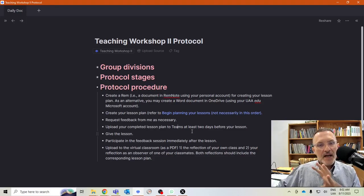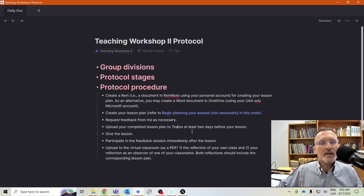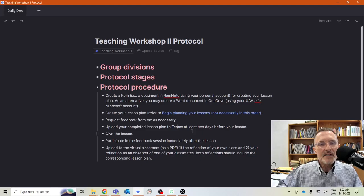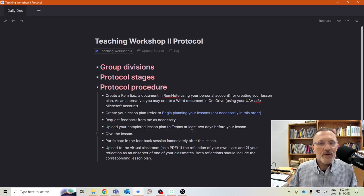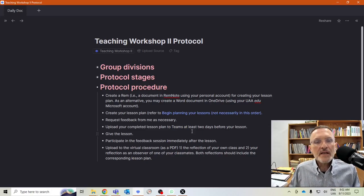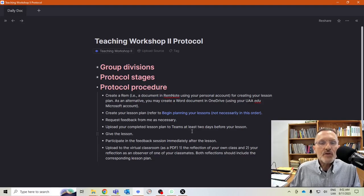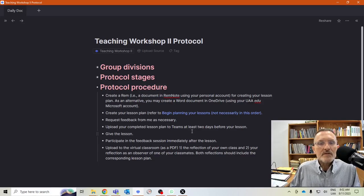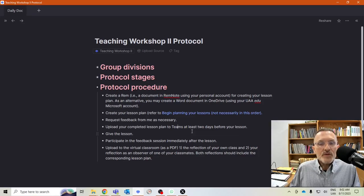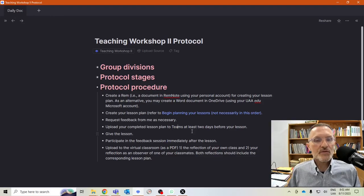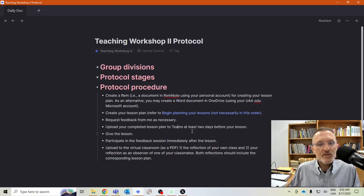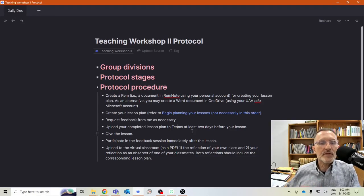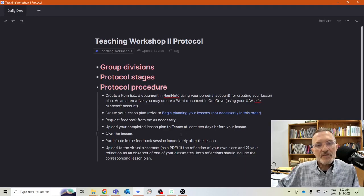This is a little bit different than what we talked about in class, uploading twice. And this is one of the reasons why I wanted to make this video is to clarify that. I'm only going to ask that you upload once to Teams, that is the lesson plan. And once you have your two reflections, upload both reflections only to the virtual classroom. This will be at the end, after the lessons have been given.